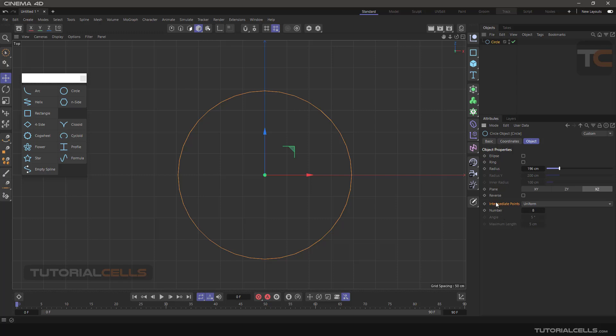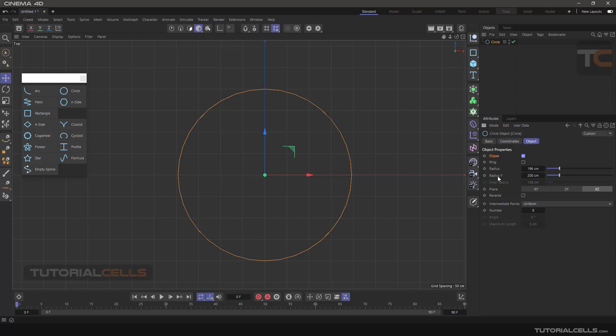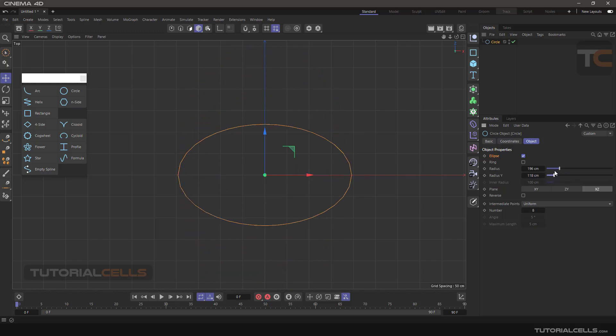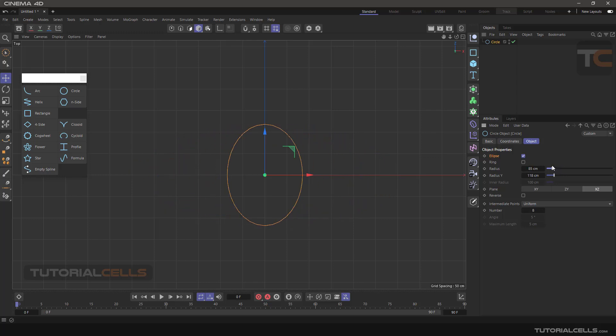Other settings, except reverse I told you before. In ellipse, when you tick that, radius Y will be added here and you can create an ellipse shape.